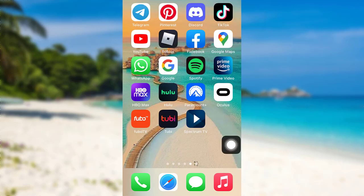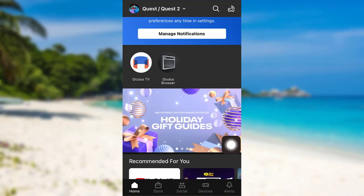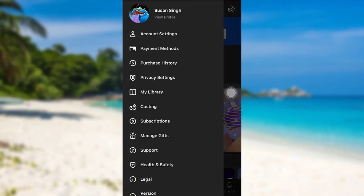First of all, open the app Oculus and after that, tap on the profile icon at the top left corner of the screen.